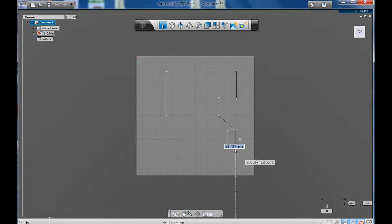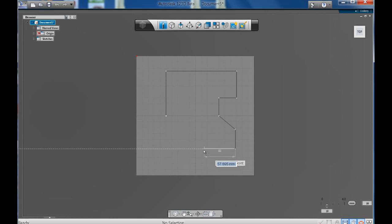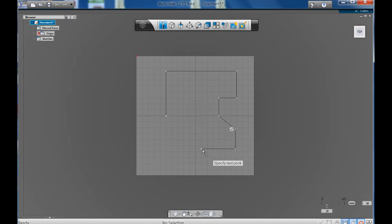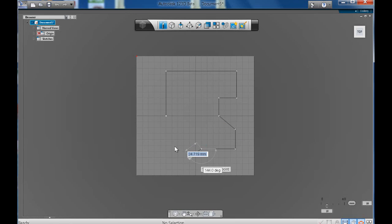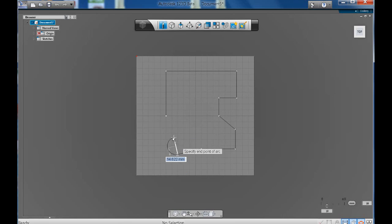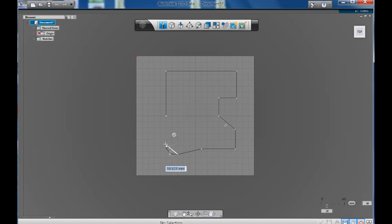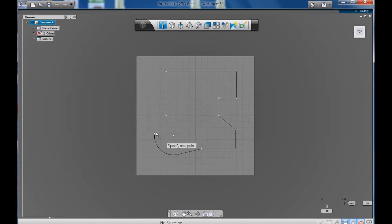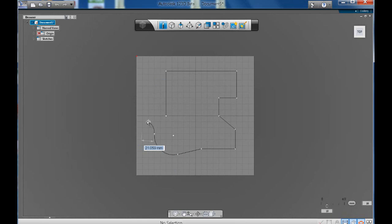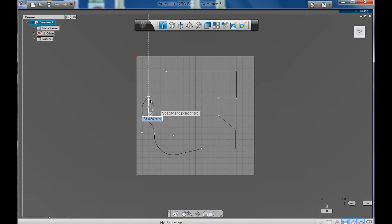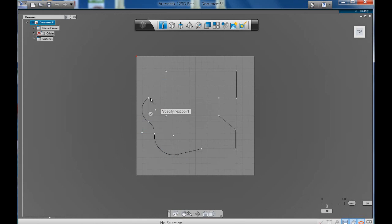A cool feature of this is that if you click and drag, you can automatically create your arcs. Like so. Click and drag. Click and drag. Click and drag.